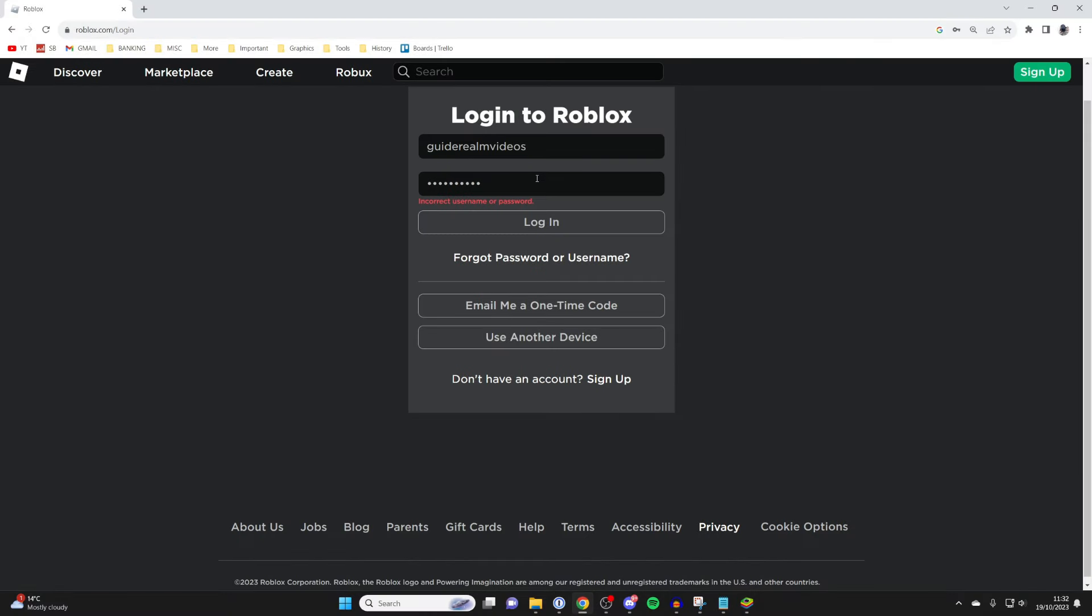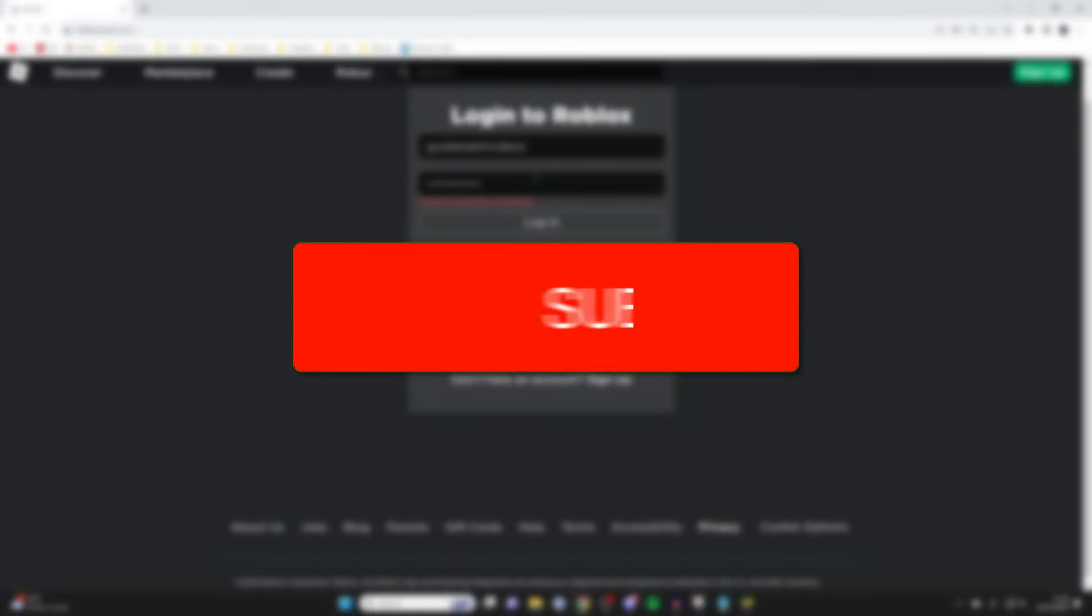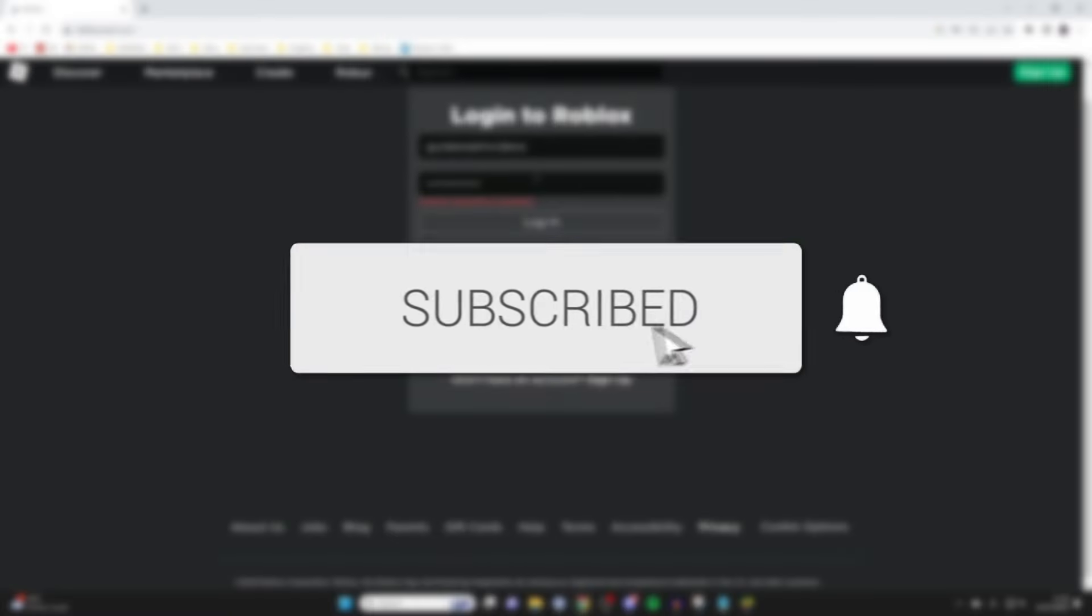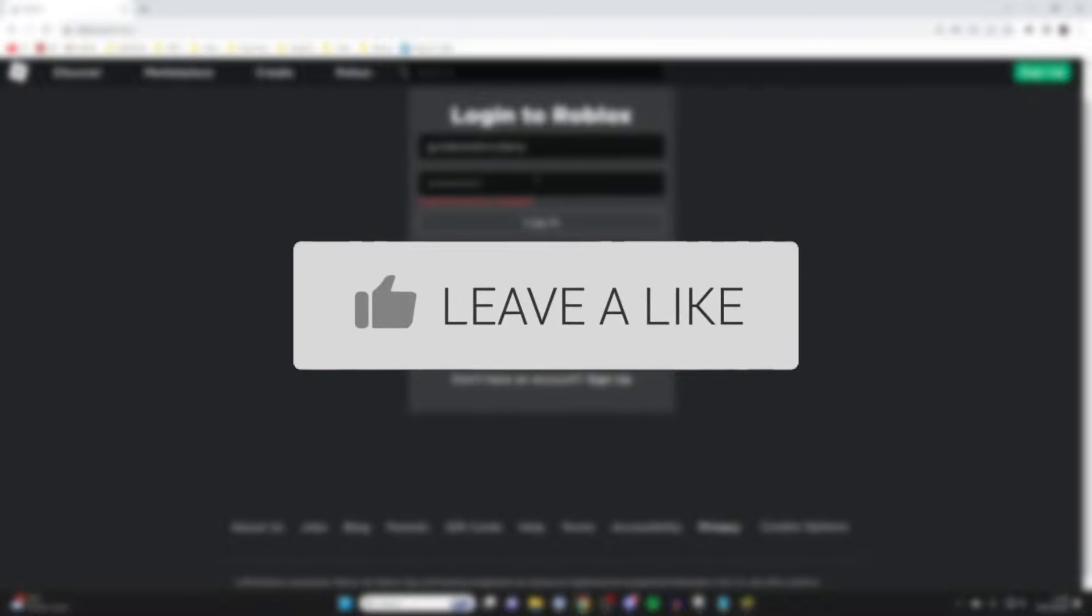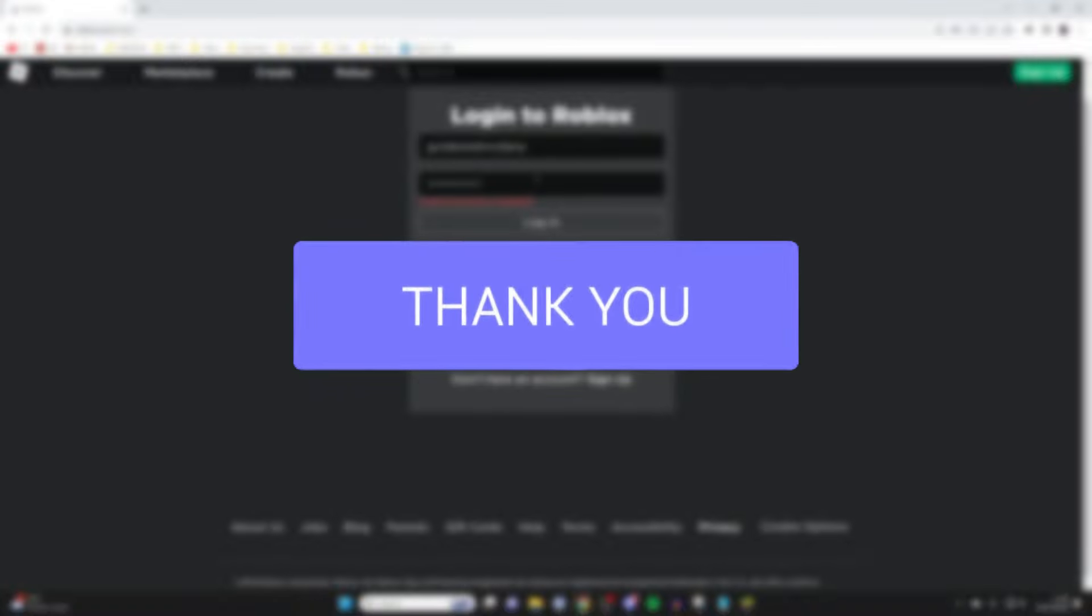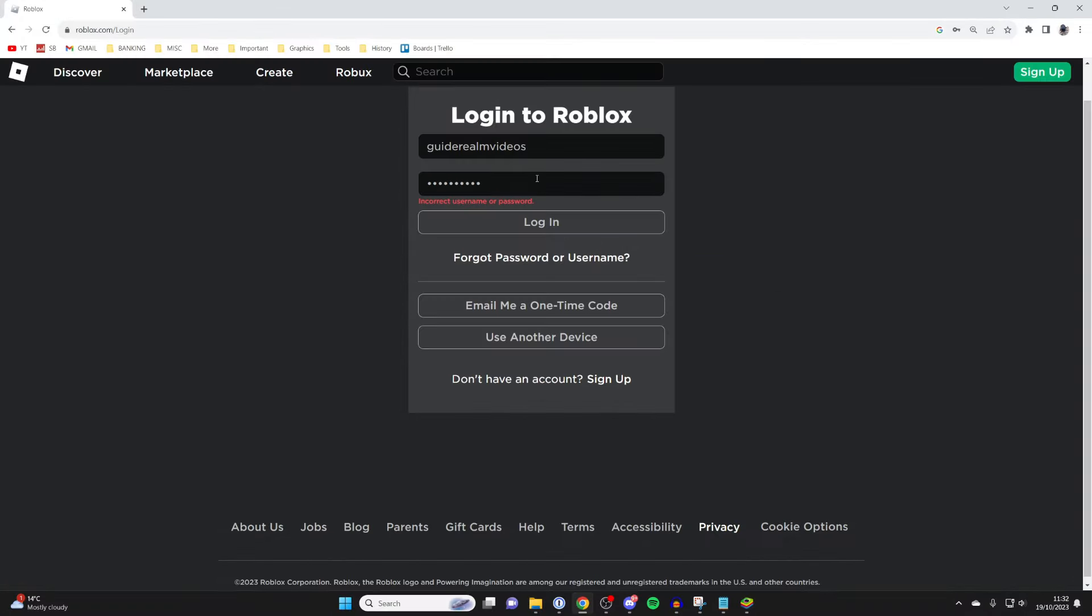We'll guide you through how to reset your Roblox password. If you find this guide useful, please consider subscribing and liking the video. You can follow this guide on both a computer and a phone.